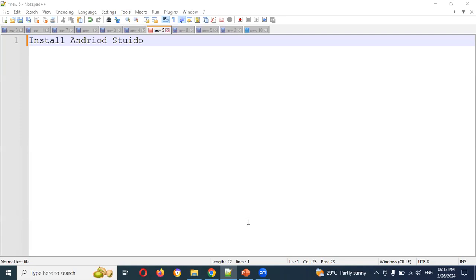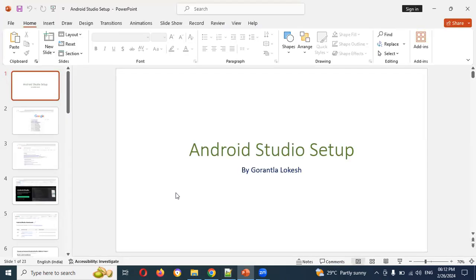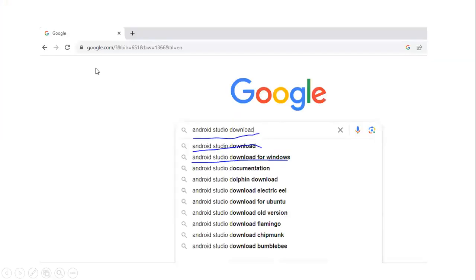You can also follow along on Mac, but the path setup is different. Here we will show you Android Studio installation. First, open any browser and search Google for 'Android Studio download'. I will show you the first and second options.